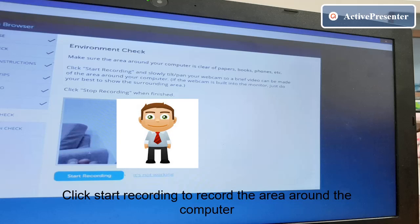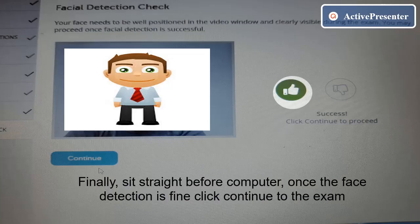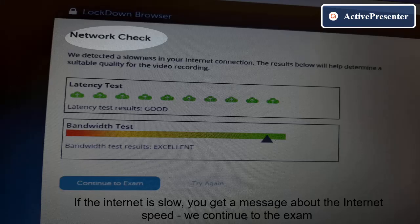Step six: show your ID and click Continue. Step seven: environment check — click Start Recording to record the area around the computer, check the recording, and click Continue. The final step: sit straight before the computer. Once face detection is fine, click Continue to start the exam.